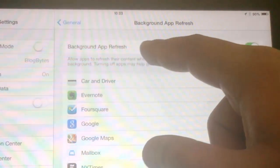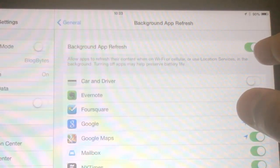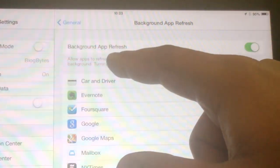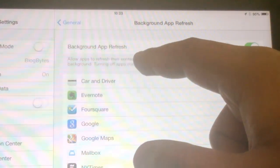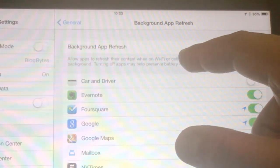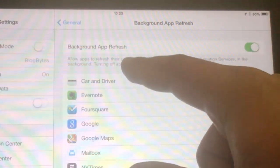When this is turned on by default, as you can see here: allow apps to refresh their content when on Wi-Fi or cellular or use location services in the background.